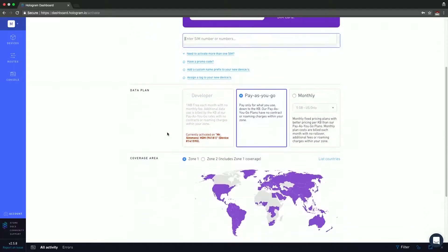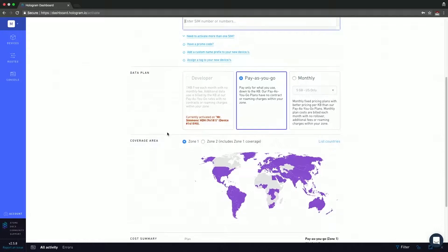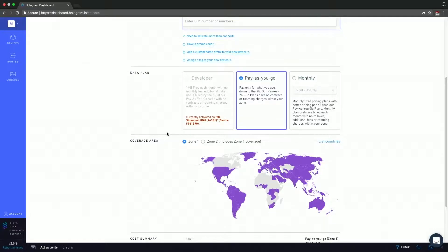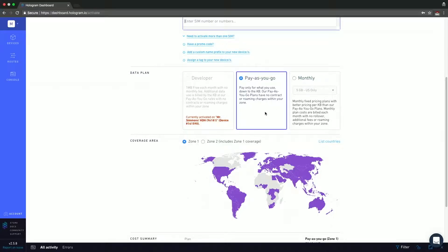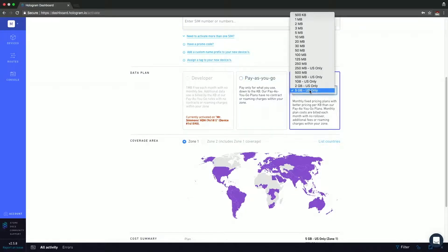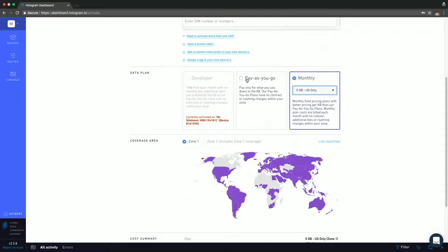Scrolling down, you can see that we have the data plan. So every personal organization has one developer plan. We can see that Mr. Simmons has used it up already, which is why that option is grayed out. But here we choose if we want pay as you go, or monthly, and then we can see all the options that we have for monthly. Again, I don't want to change too much on Mr. Sims account, so I'm going to leave it as is.